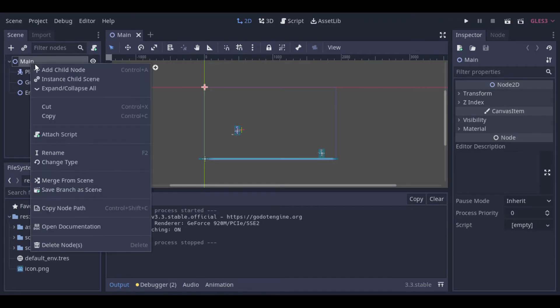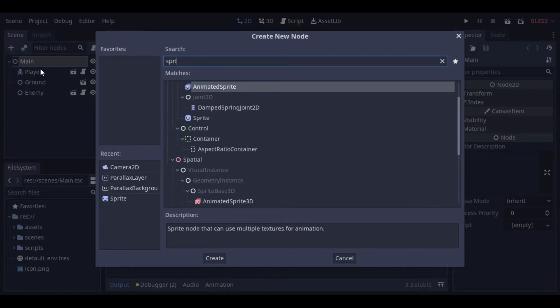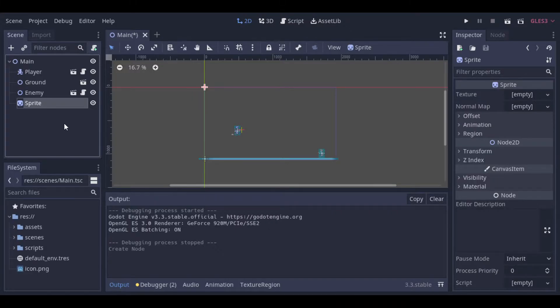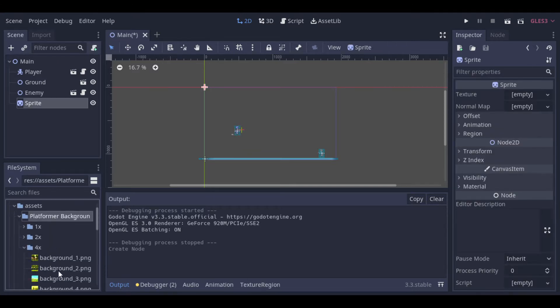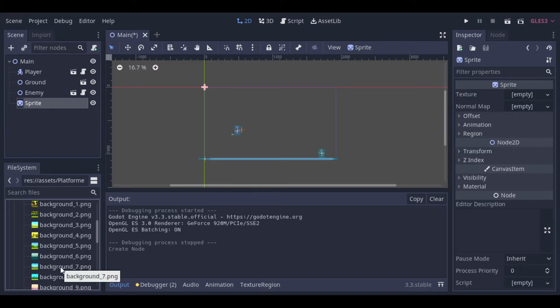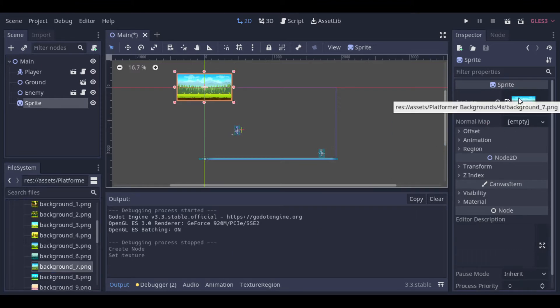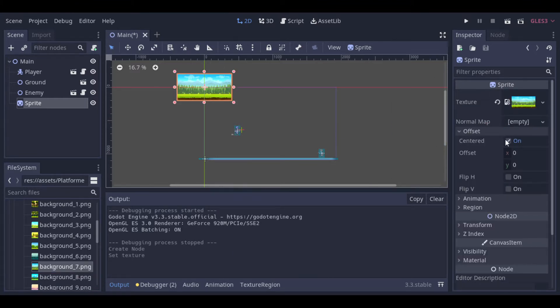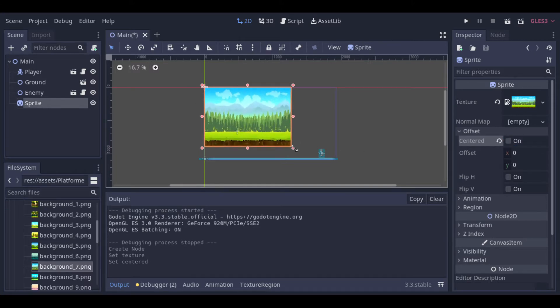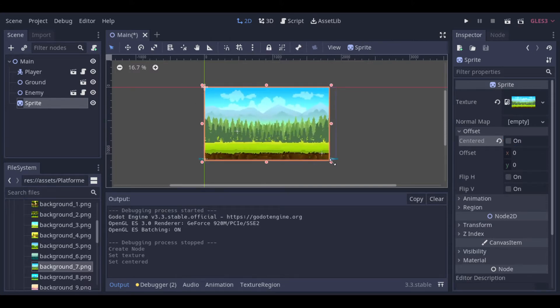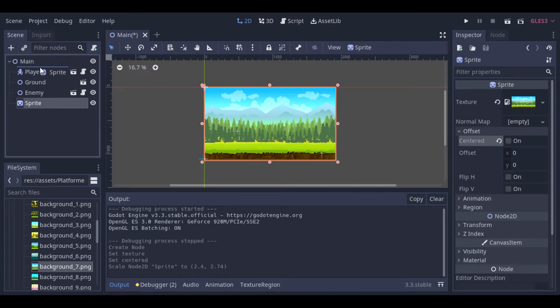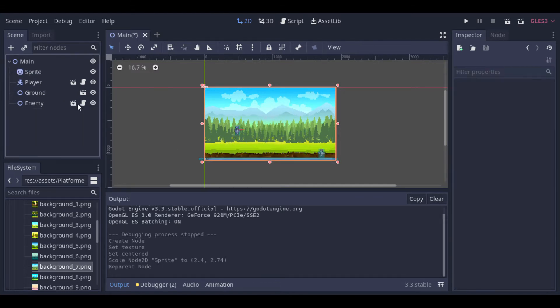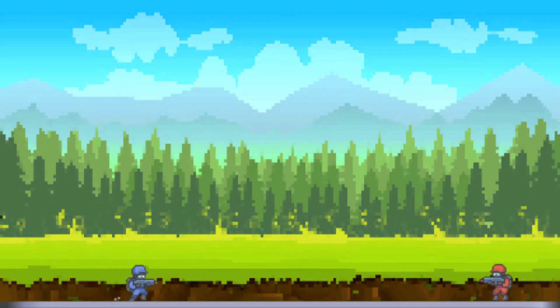So first we can add a sprite. This asset is from Itch.io, I will put the link in the description. There are a lot of sprites, I will just randomly choose one of them. And now we can adjust the size to make it fit to the screen. Let's bring it to the top, so that it will be behind the other nodes.